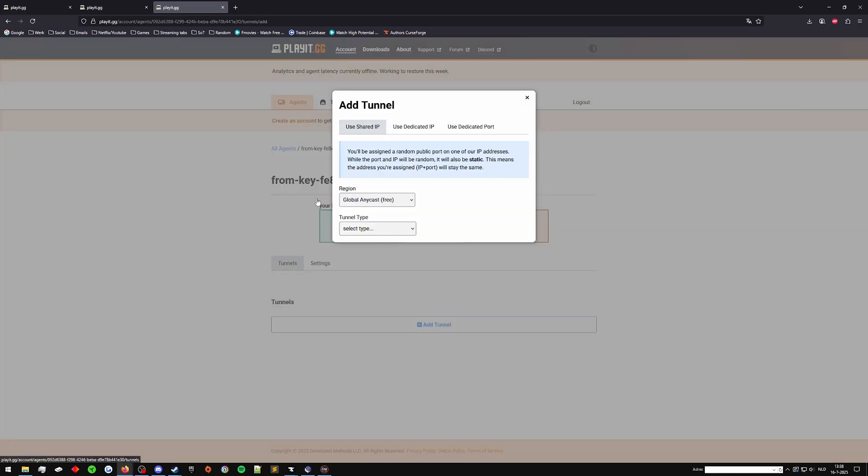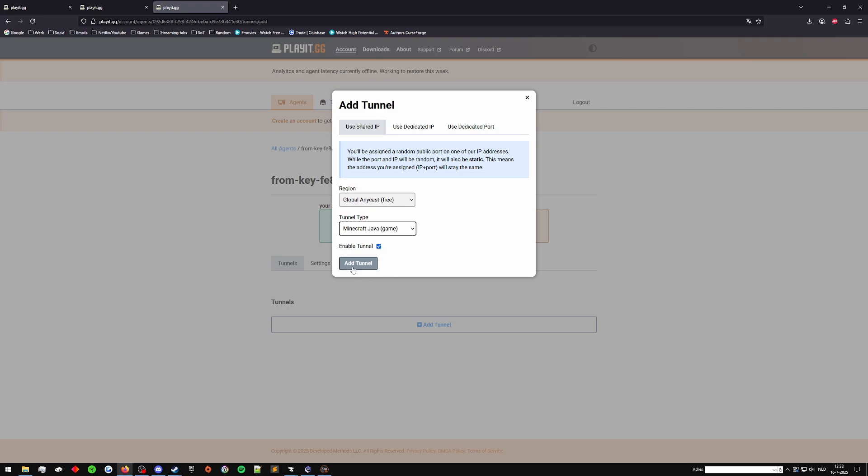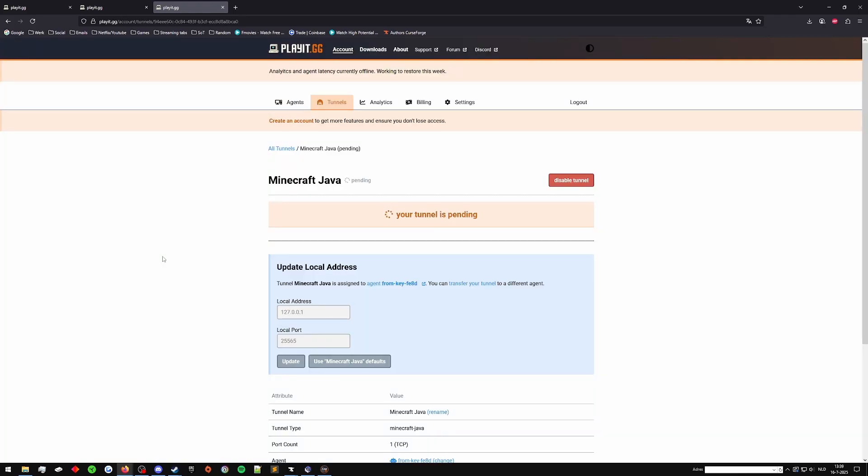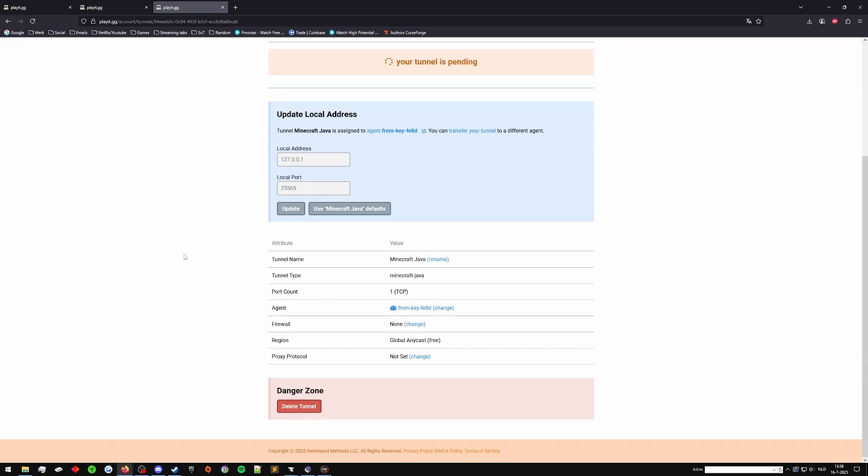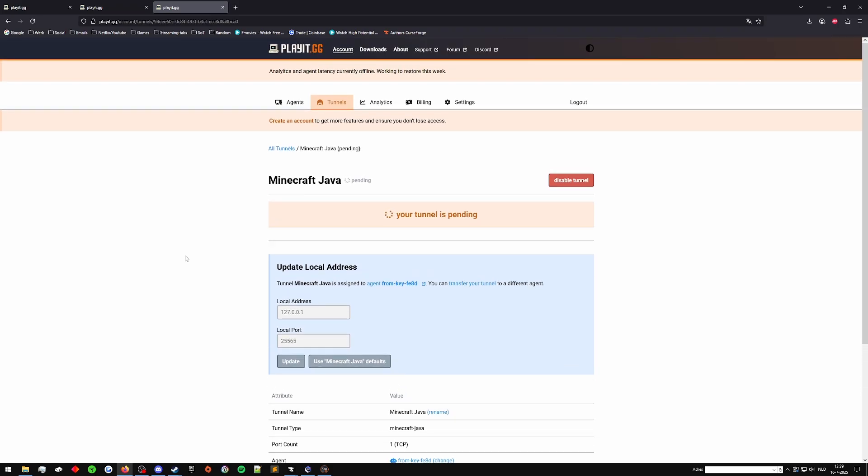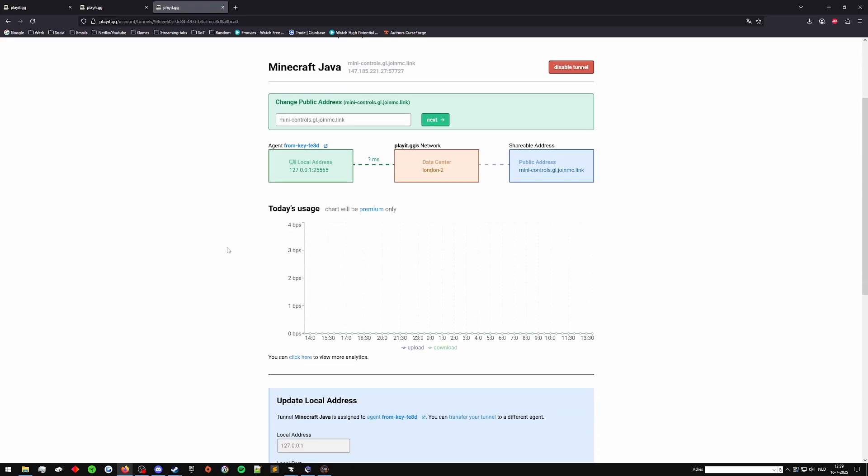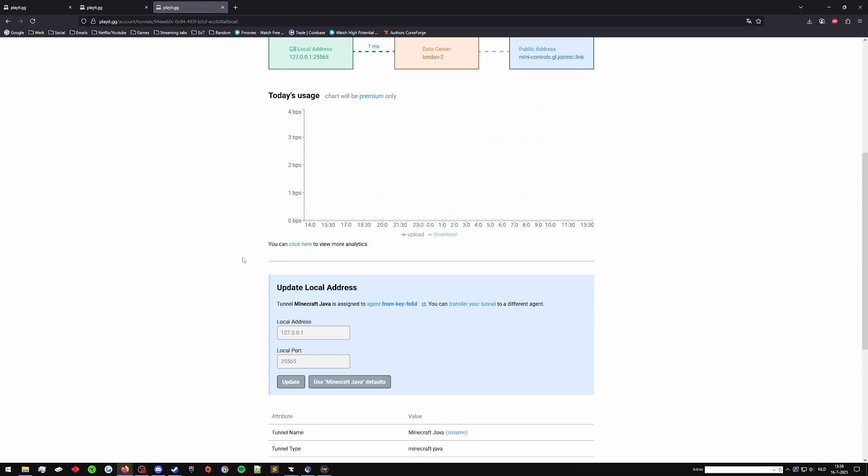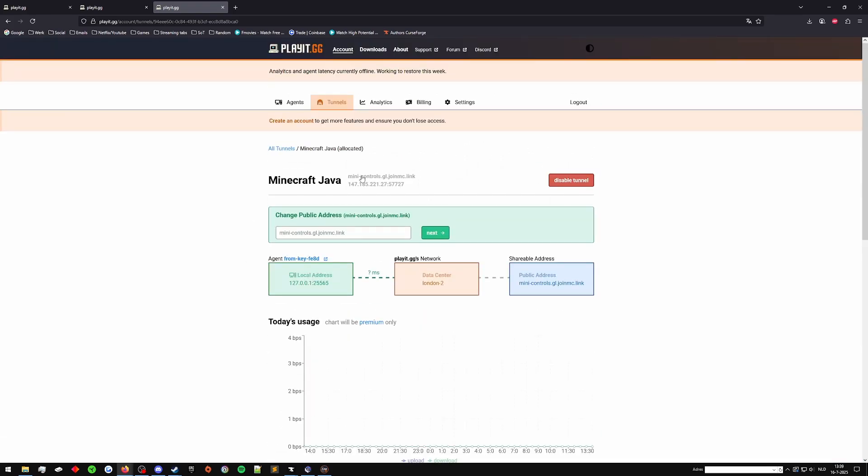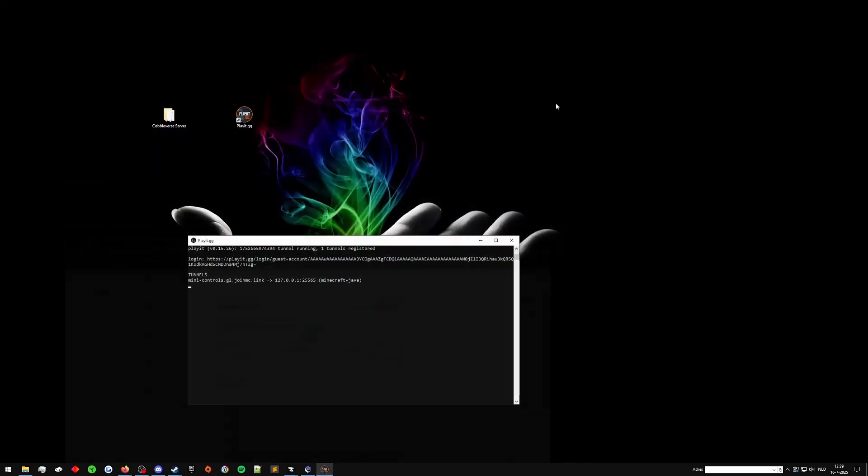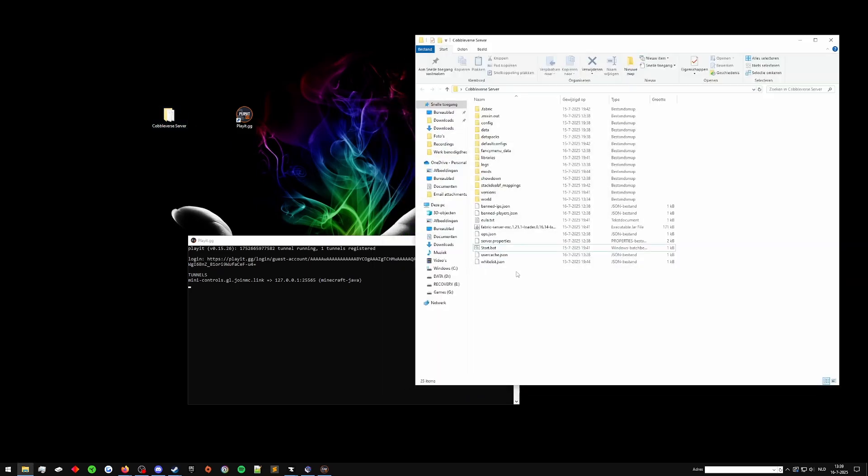All right, so we go to tunnels, tunnel type, Minecraft Java, enable the tunnel, and we can just add this. Now with region, global anycast, otherwise you're going to take premium of playit.gg. You can if you'd like. It doesn't change much in my opinion. It'll just improve ping potentially. Once you've created the tunnel, we'll wait for a bit for it to get approved. It doesn't take too long. And while that is approving, as you can see from agent, this is my computer. I can rename that to my PC and everything if I'd like. I don't have to. Now, as you can see, it got approved. It gave us an IP address with a port as well as a domain name. Now we can already see that we are connecting to a London data center, which is giving us the IP.